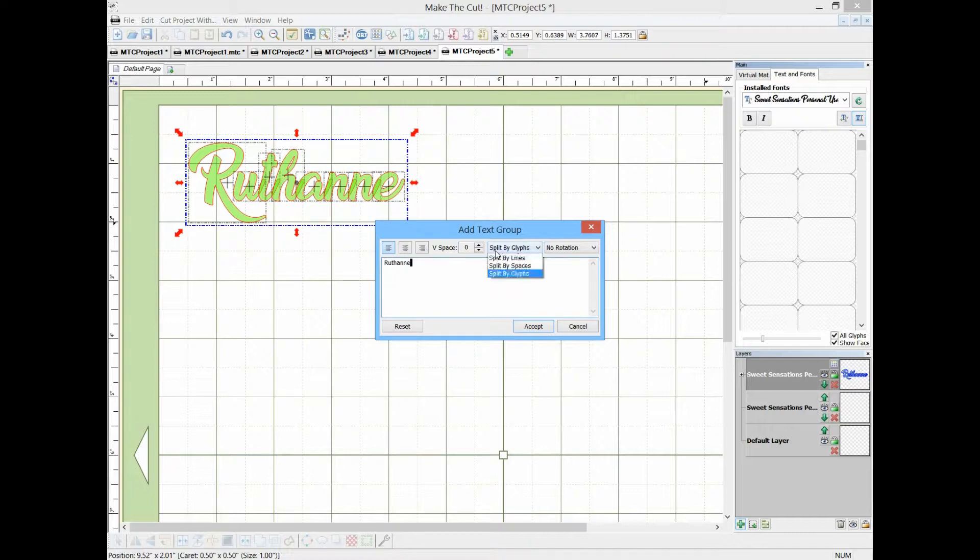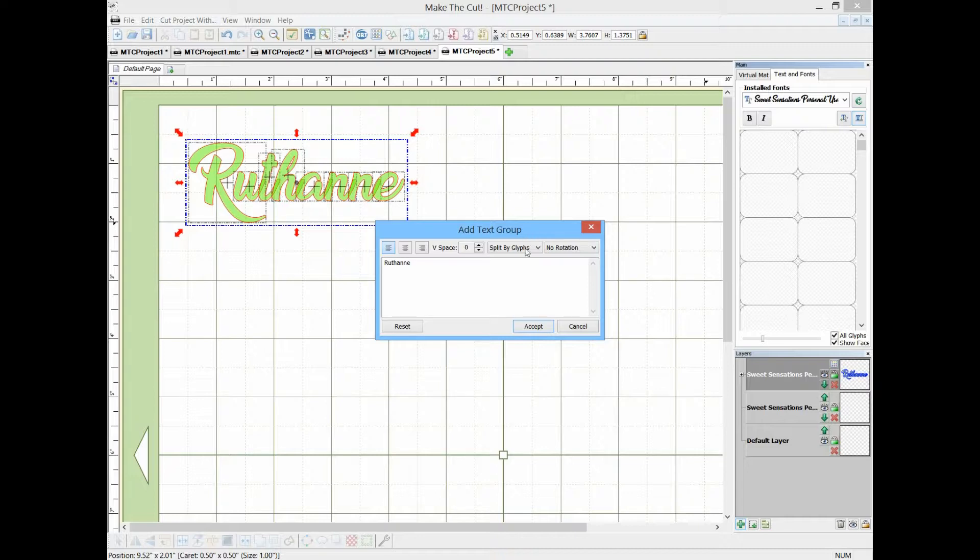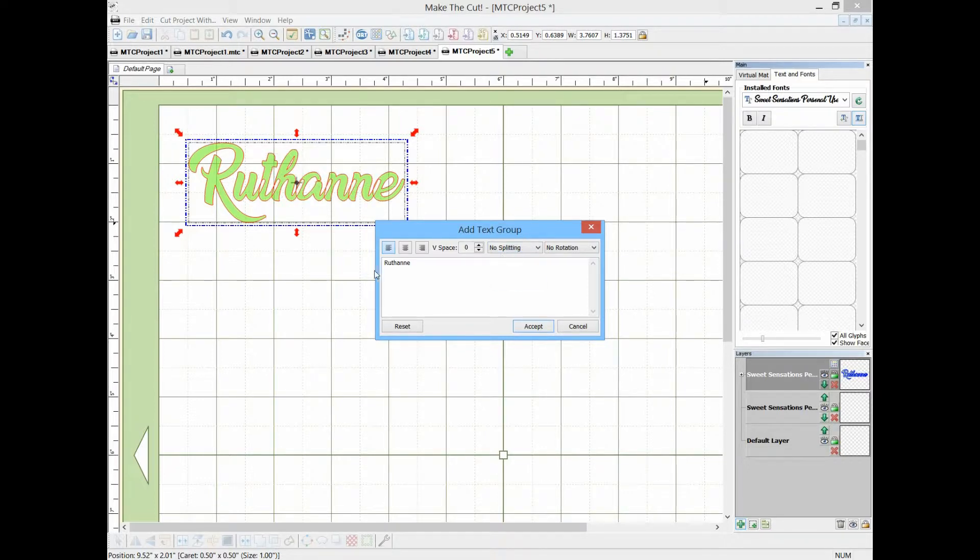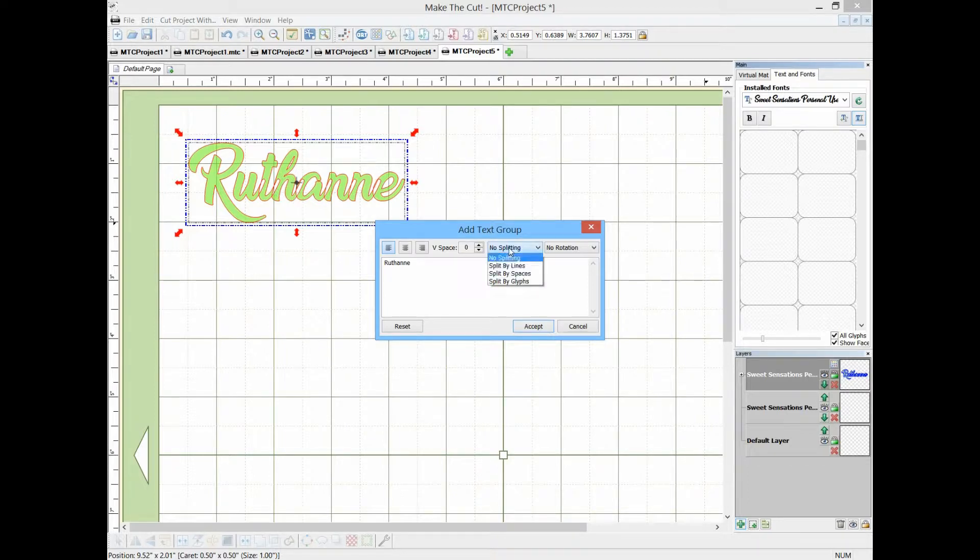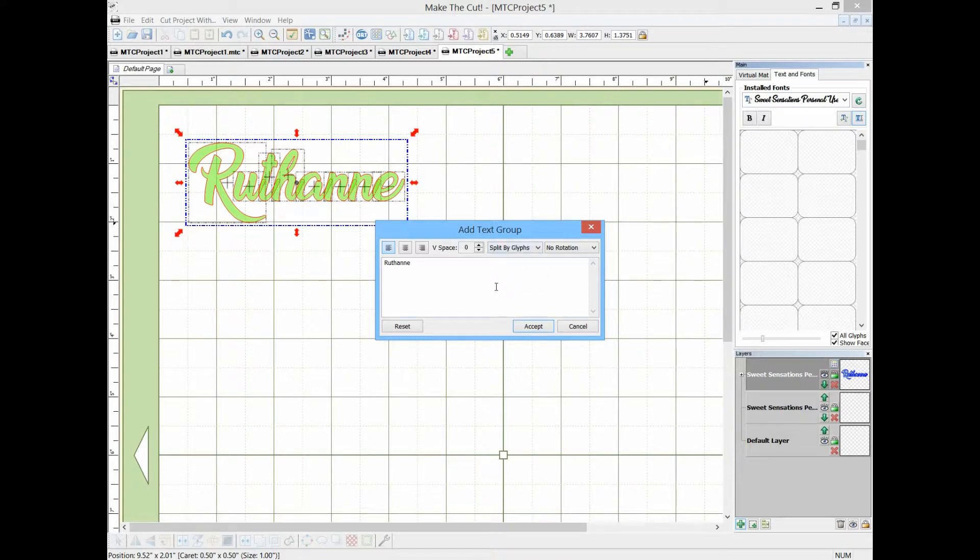And what you want to do is make sure that the split by glyphs is checked. That makes each one of these letters individual. If you have no splitting, you see how when they're overlapped the white all gets cut out and that's not what we want. We want to split by glyph.